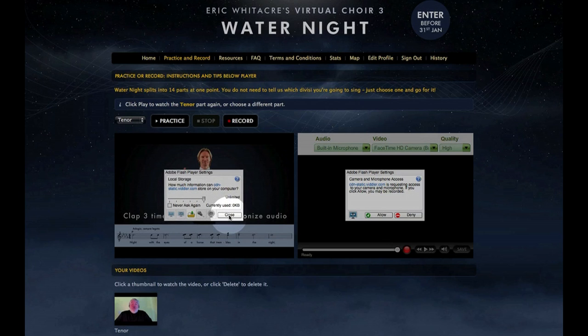The Flash video file on the VC site is a big one and extra space is needed. Hit the Close button when done.